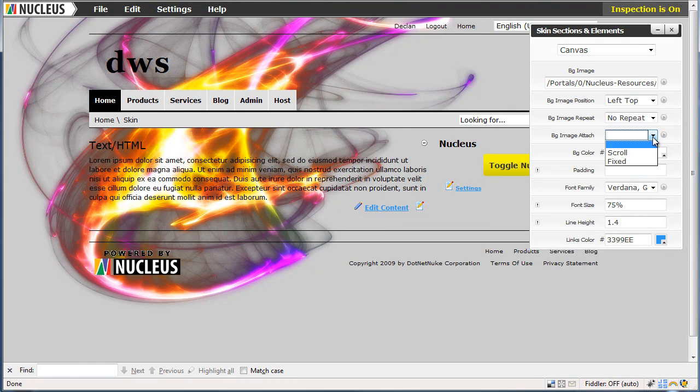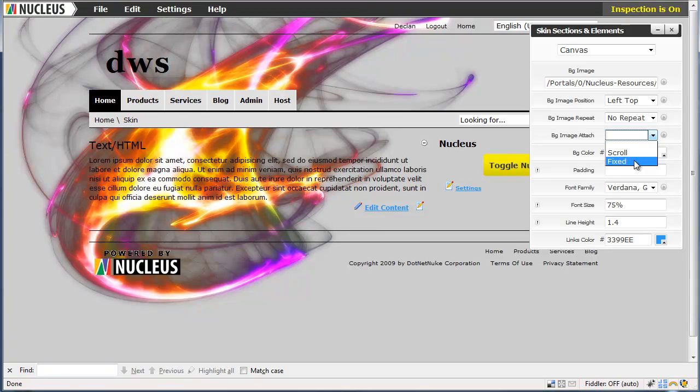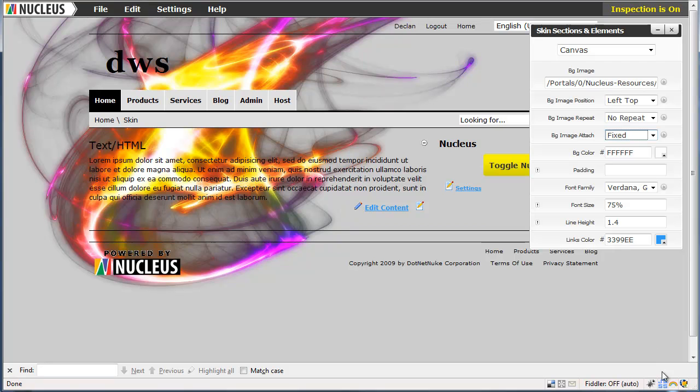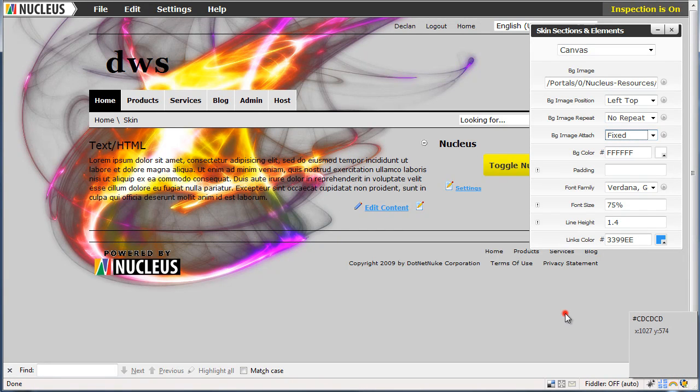We are saying we don't want the image repeated and we are going to fix it at the top left hand corner of the screen. We will now find out what colour it is so that we can apply a matching background colour.